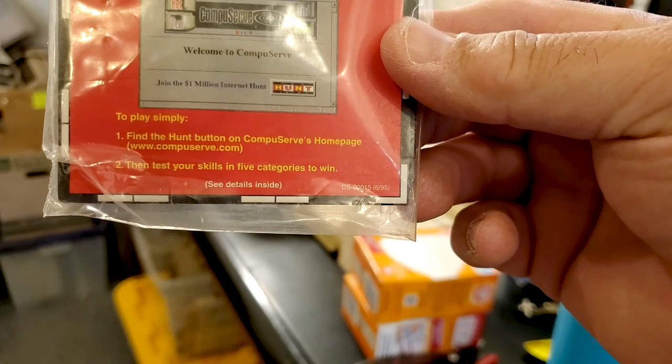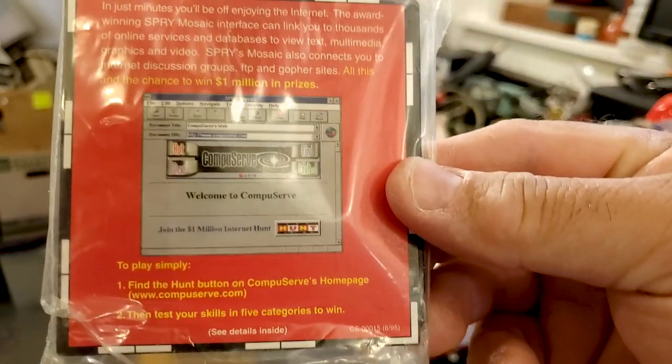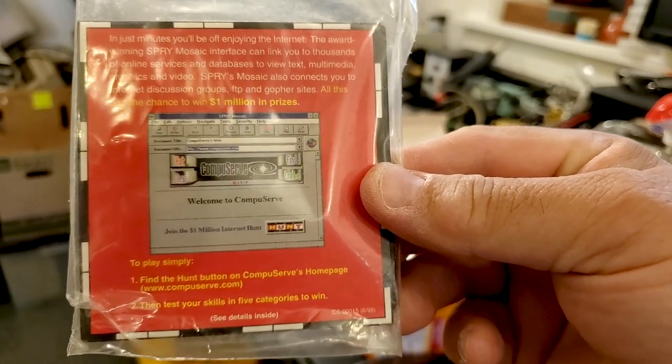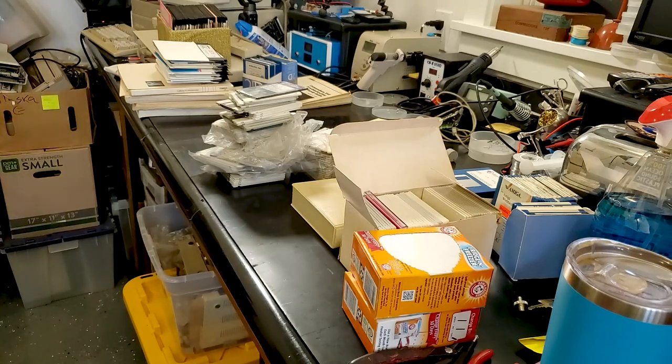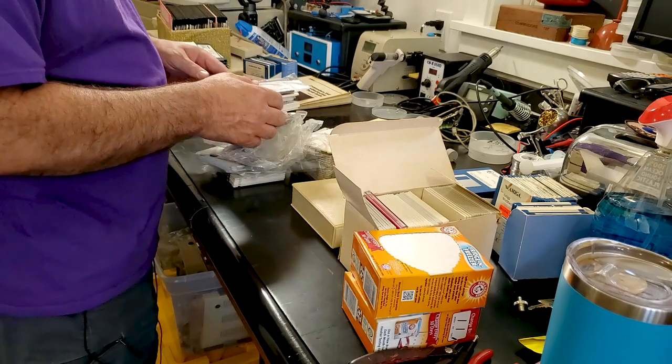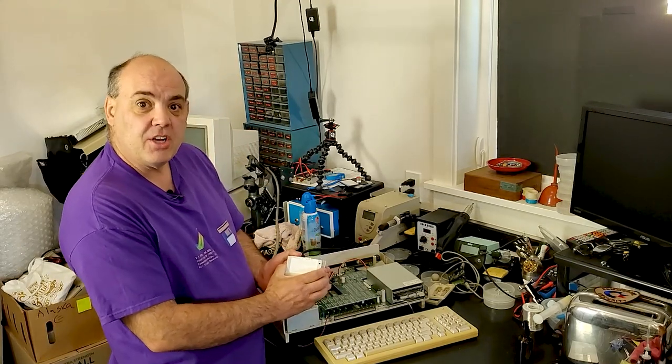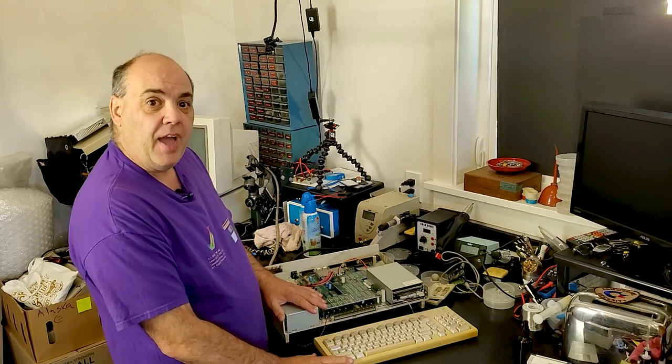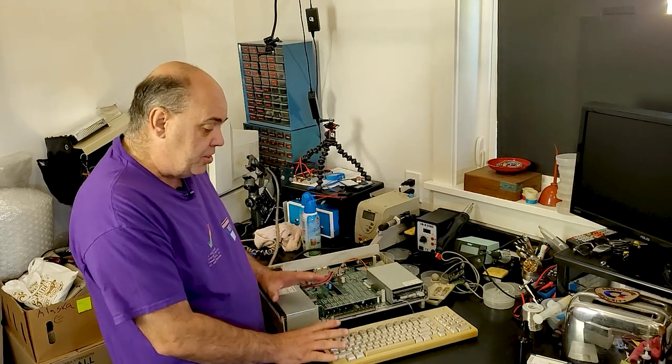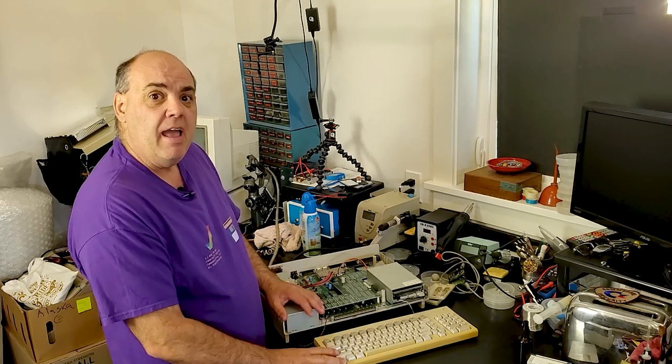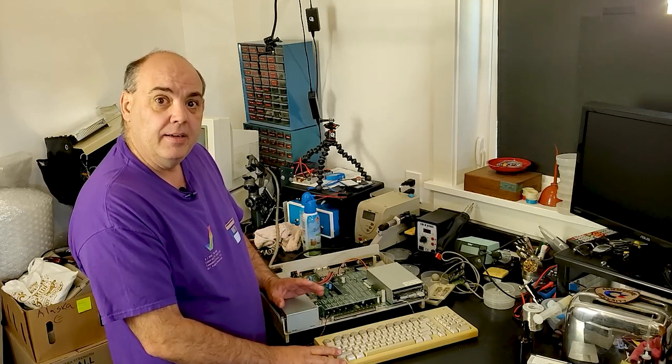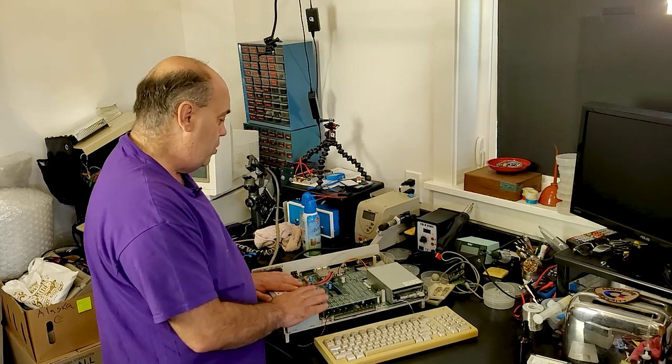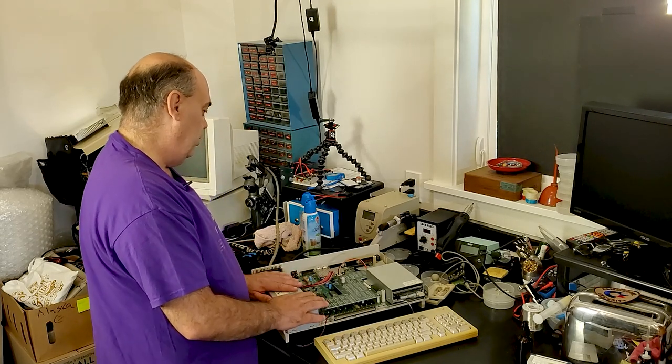I am so excited now that I finally got some kickstart disks. I can get back and get this Amiga 1000 finished up. As soon as that restoration video is done I'll link it right here. Thanks for coming, woohoo, this thing is so cool.